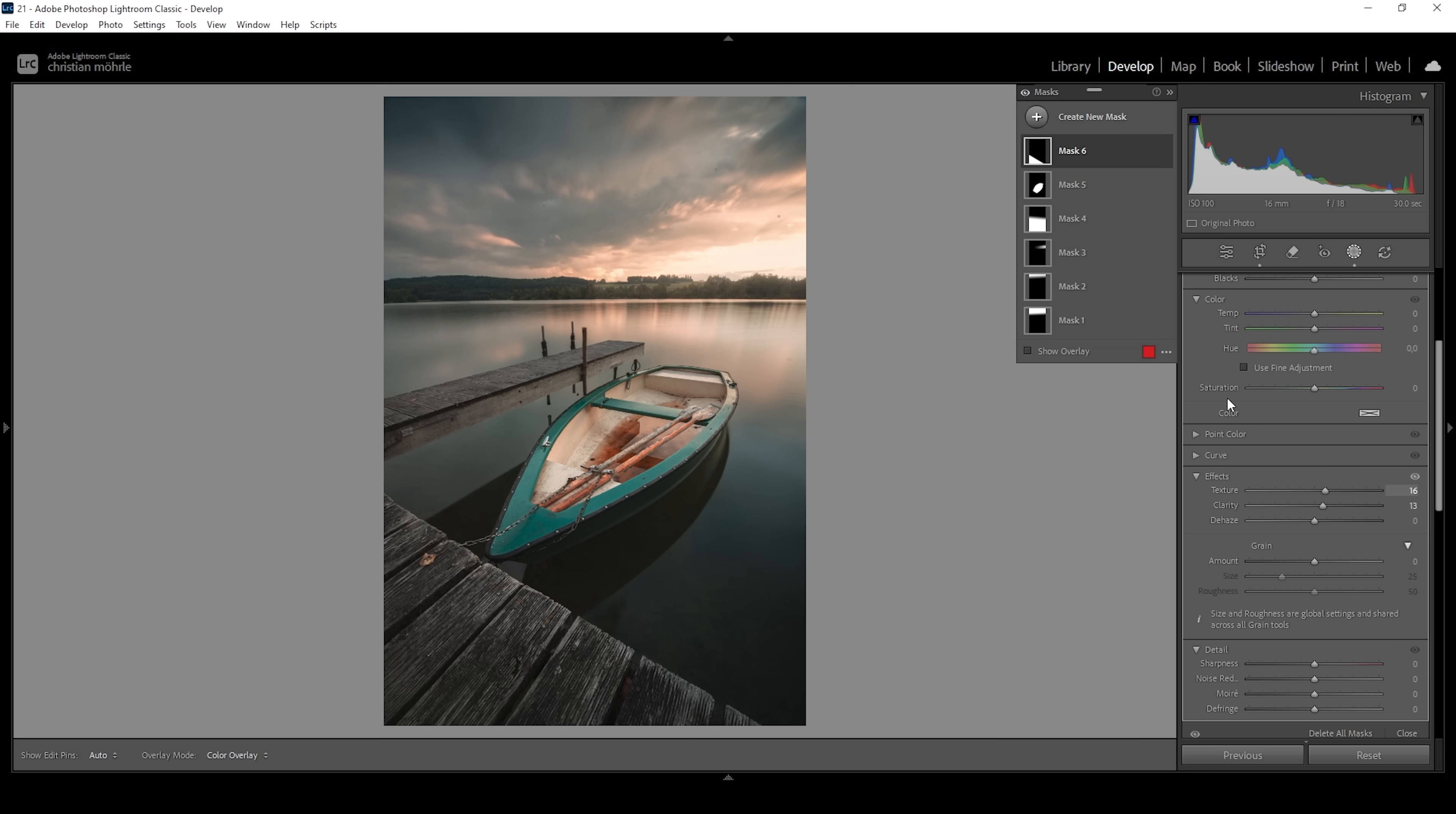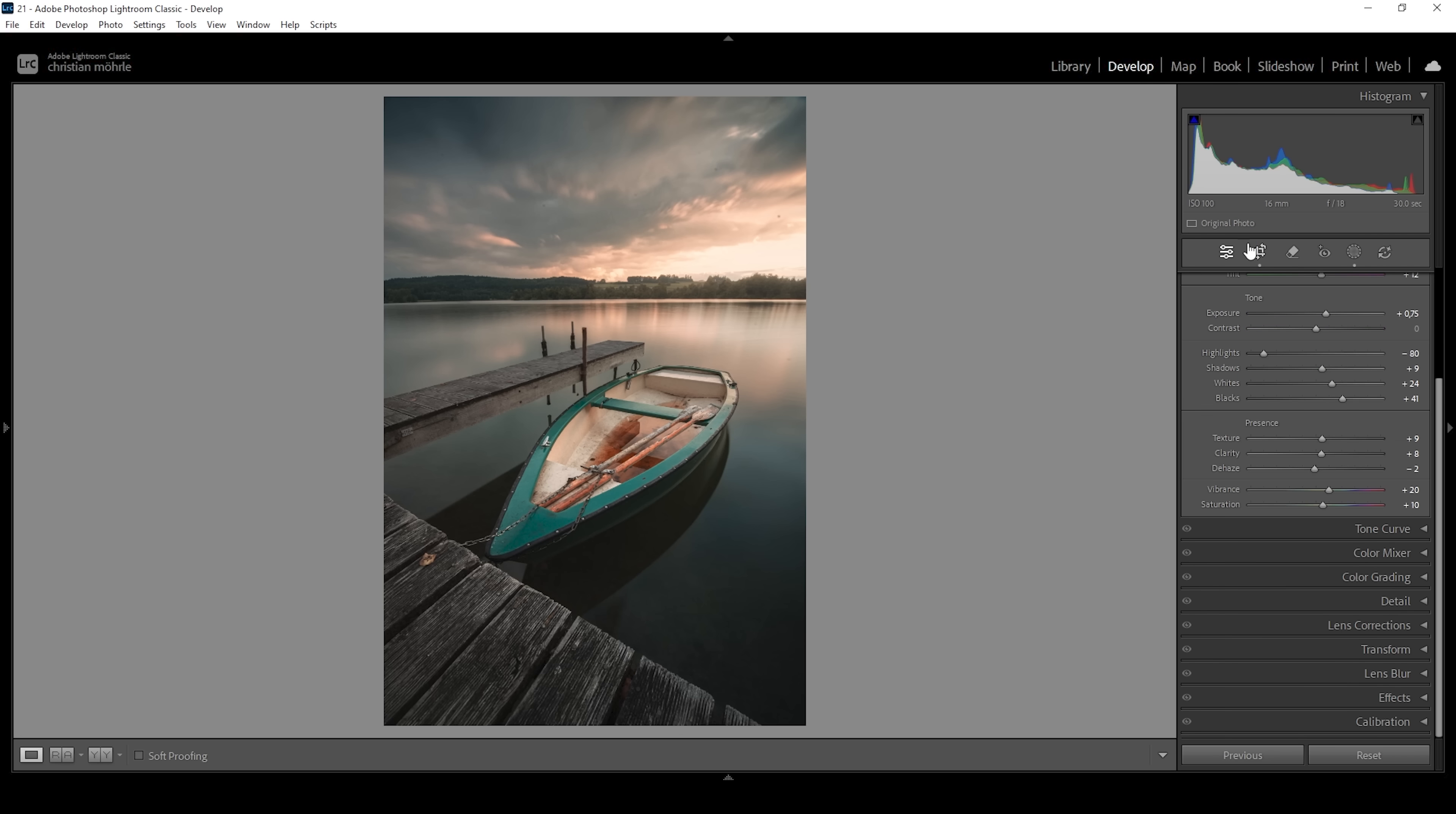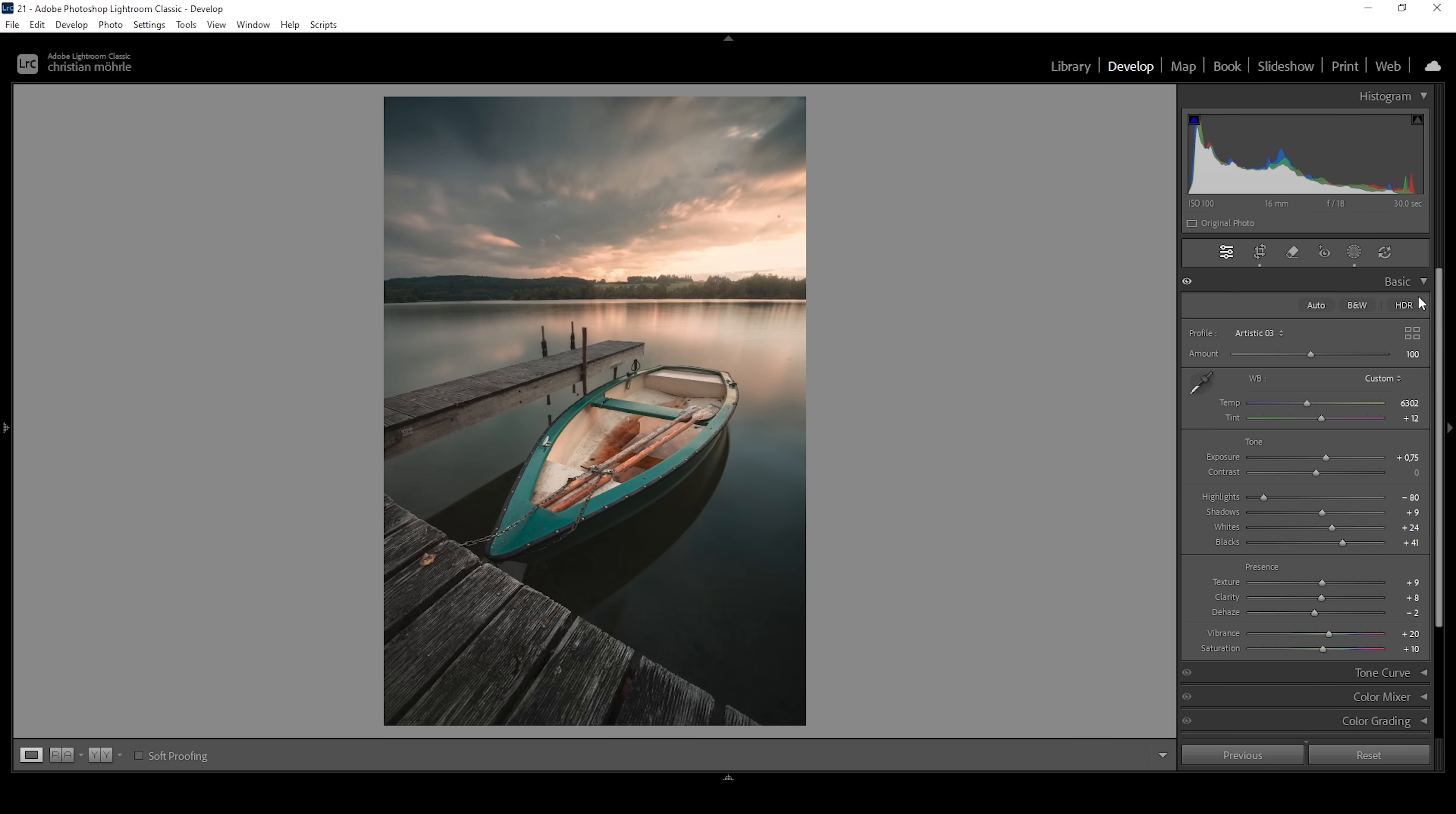So that's the image after the masking adjustments. Let me turn off all the masks so we can see the difference from before to after. Now we have this really nice glow effect and the focus light is way more on the subject which is exactly what we want. Now we can start thinking a little more about the colors which still are lacking a little bit. So let's head out of the masking menu.